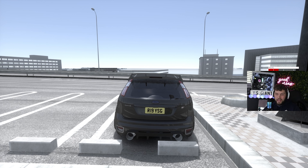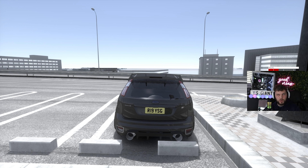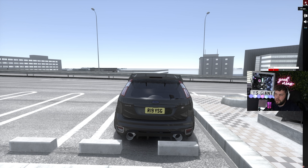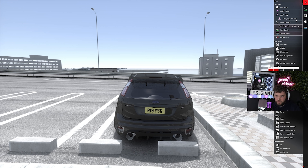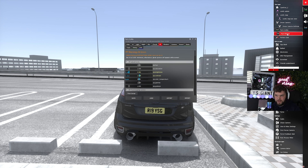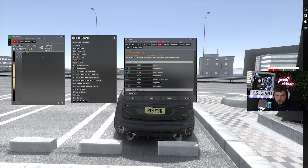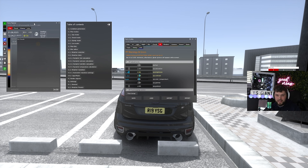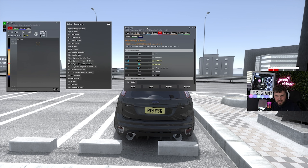We've now loaded into Assetto Corsa on SRP. We're going to go through the new app and the Pure config. Head down to the right-hand side of the screen and find Pure Config and the Pure Planner — these are the two applications we've just installed.